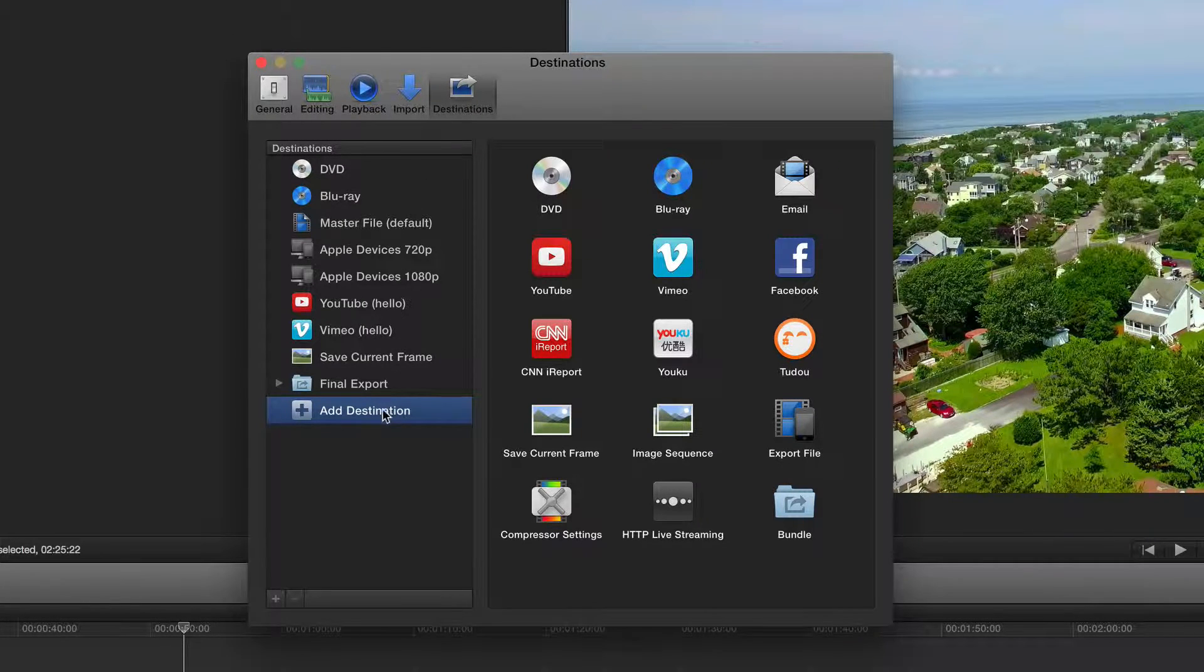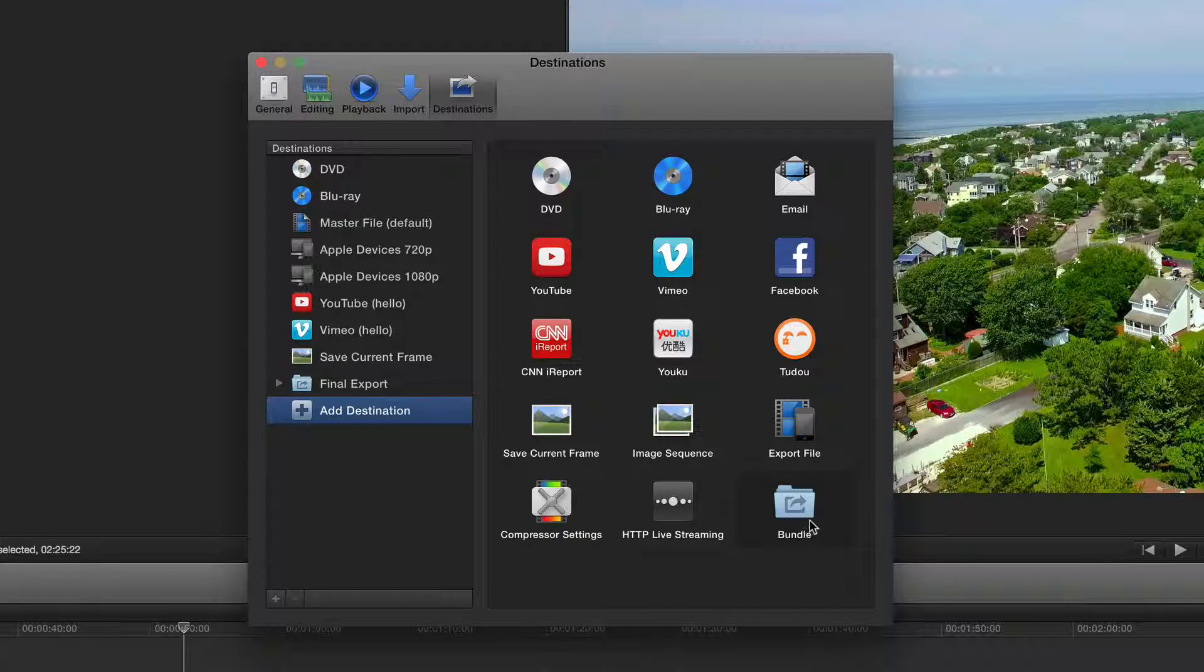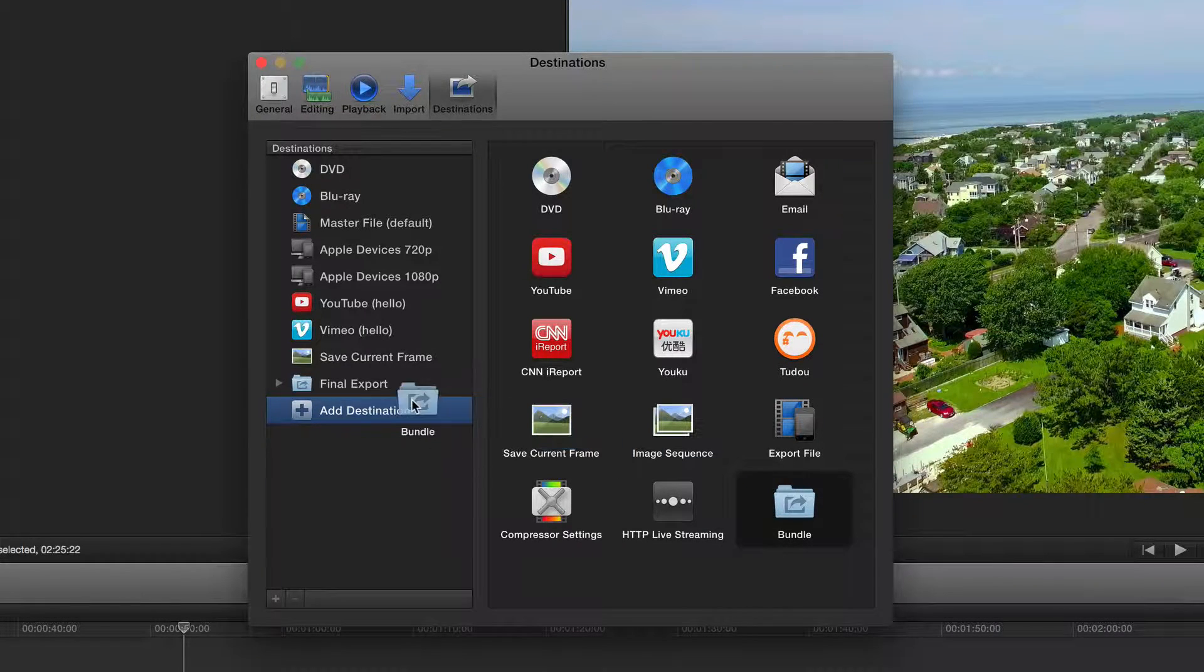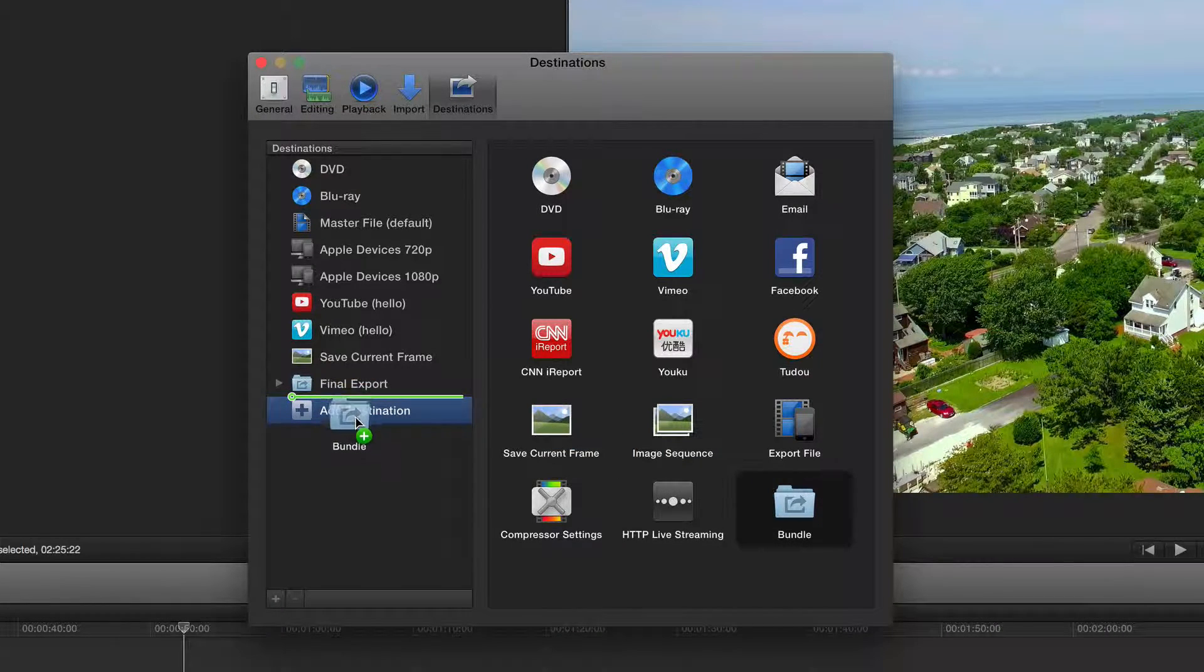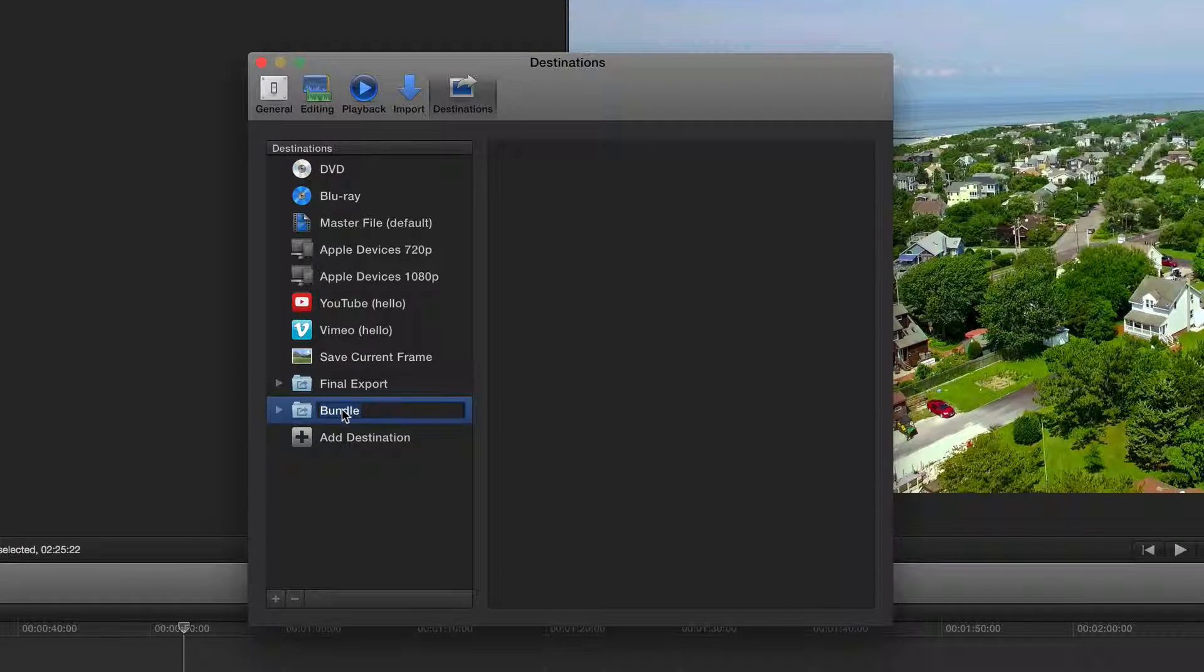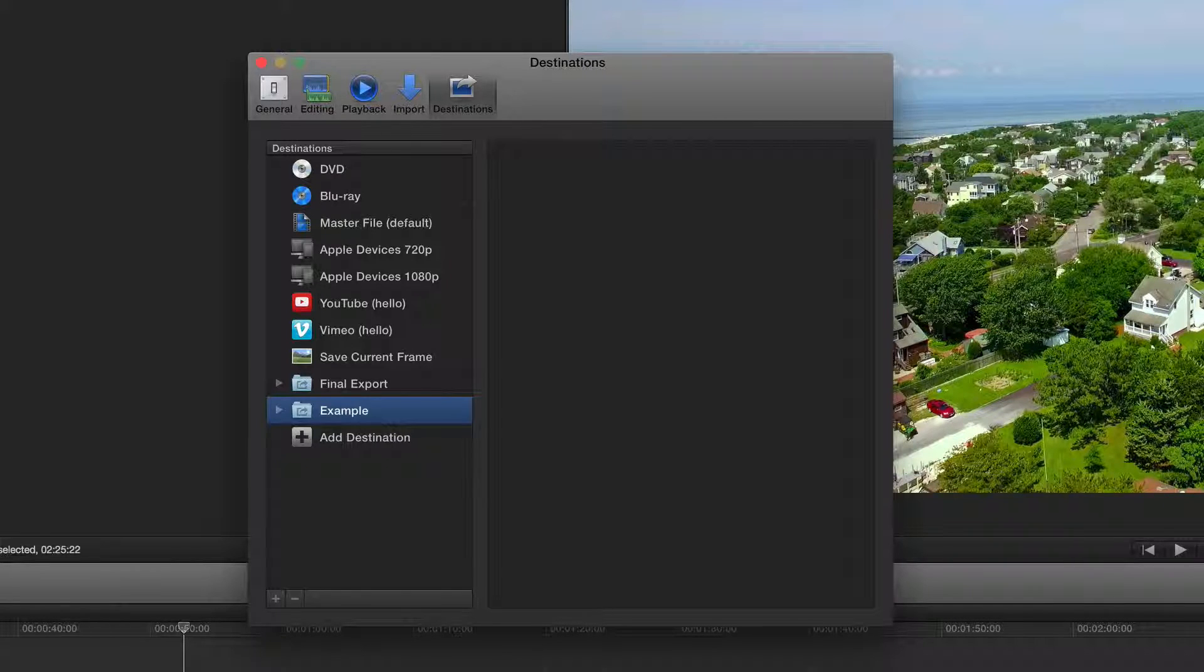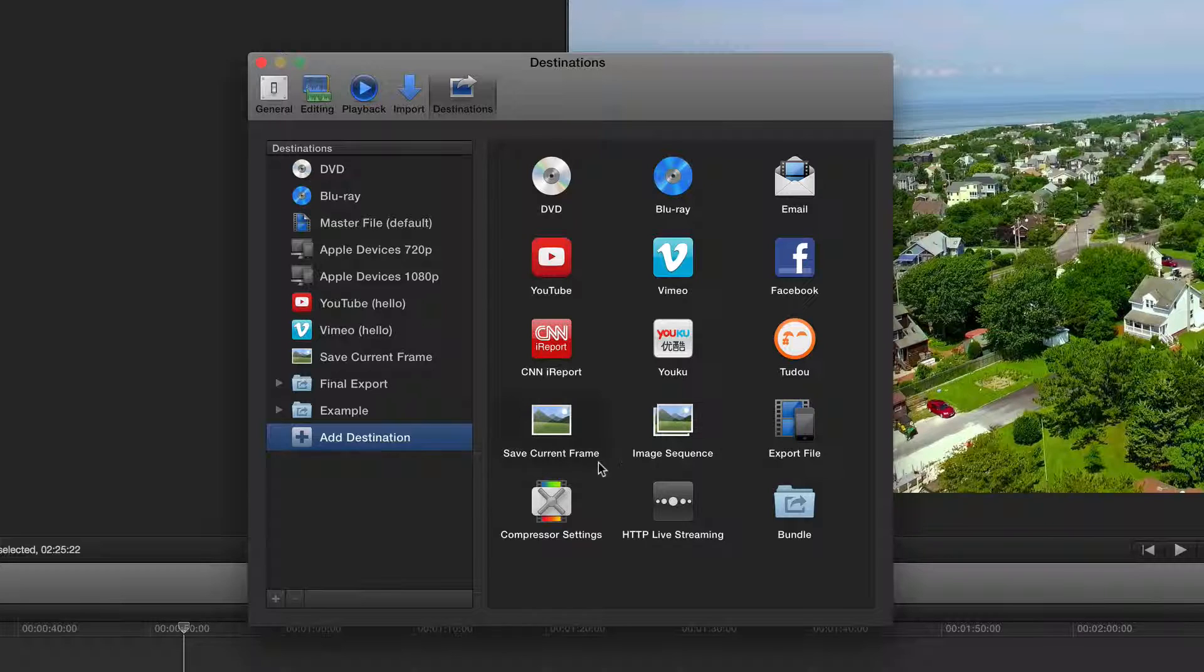At the bottom, you're going to click on Add Destination, and then drag Bundle from the right-hand side over into the left-hand column. You can give it a name if you want by double clicking and just typing in whatever, and then you can begin to add destinations from here into your bundle.